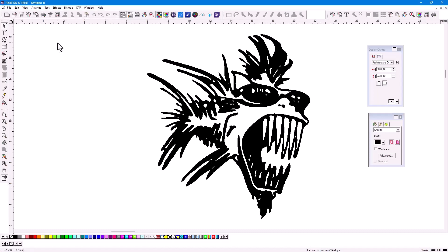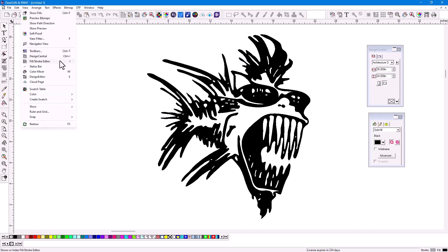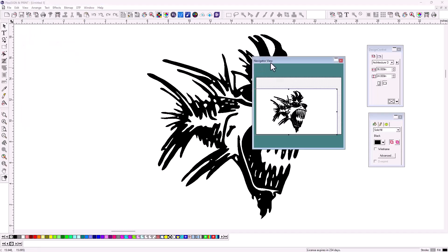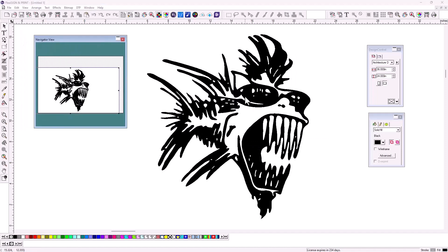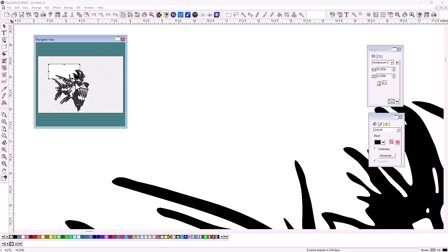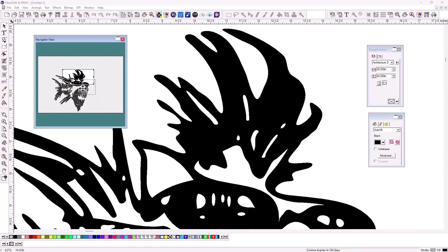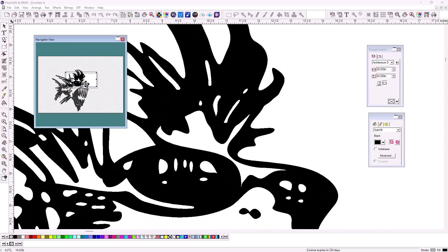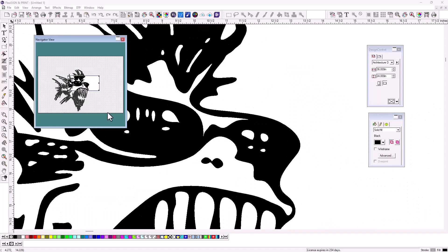So a couple of things you might want to use. One is up here in the view menu, and it is called Navigator View. And it's basically a representation of what you see on the screen here. However, you can actually drag a little box, let's say over here like this. And as you can see, as I move that around, I'm still seeing the entire page that I'm working on,